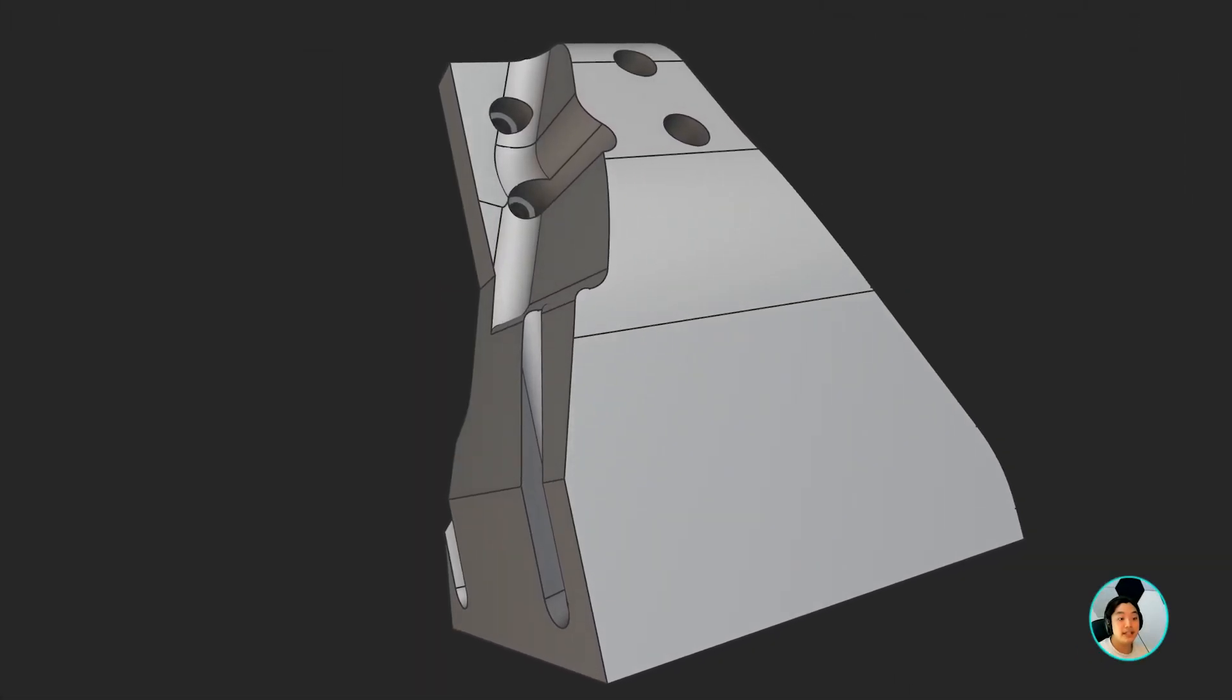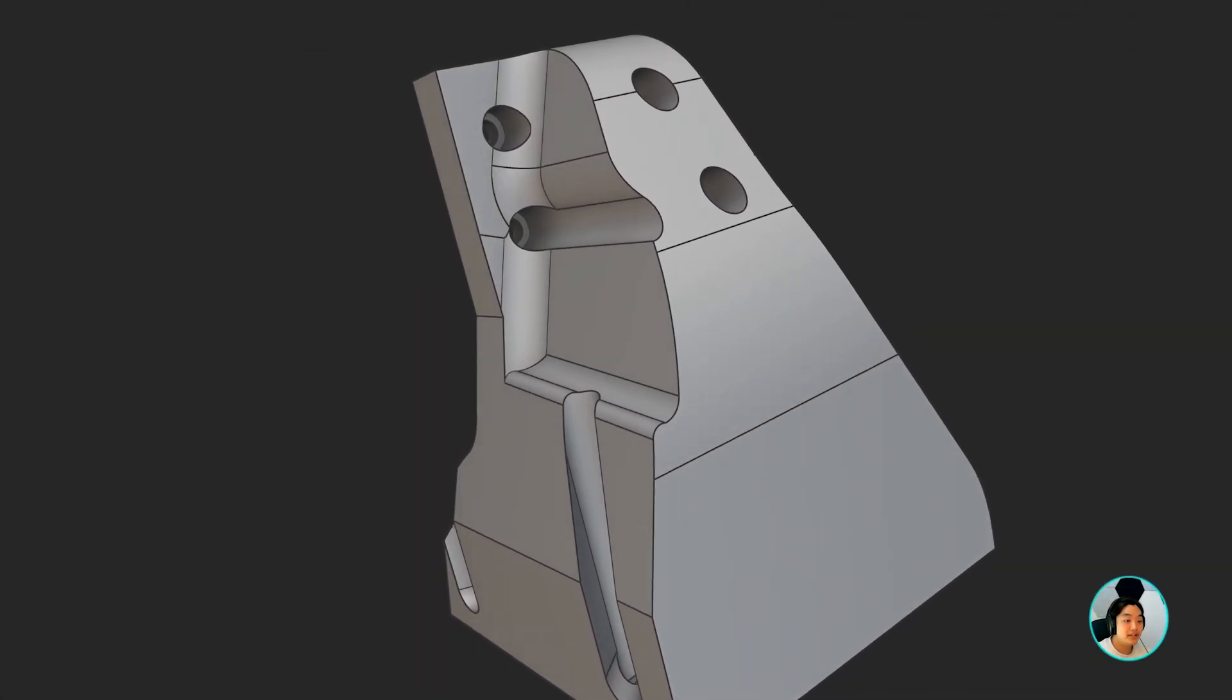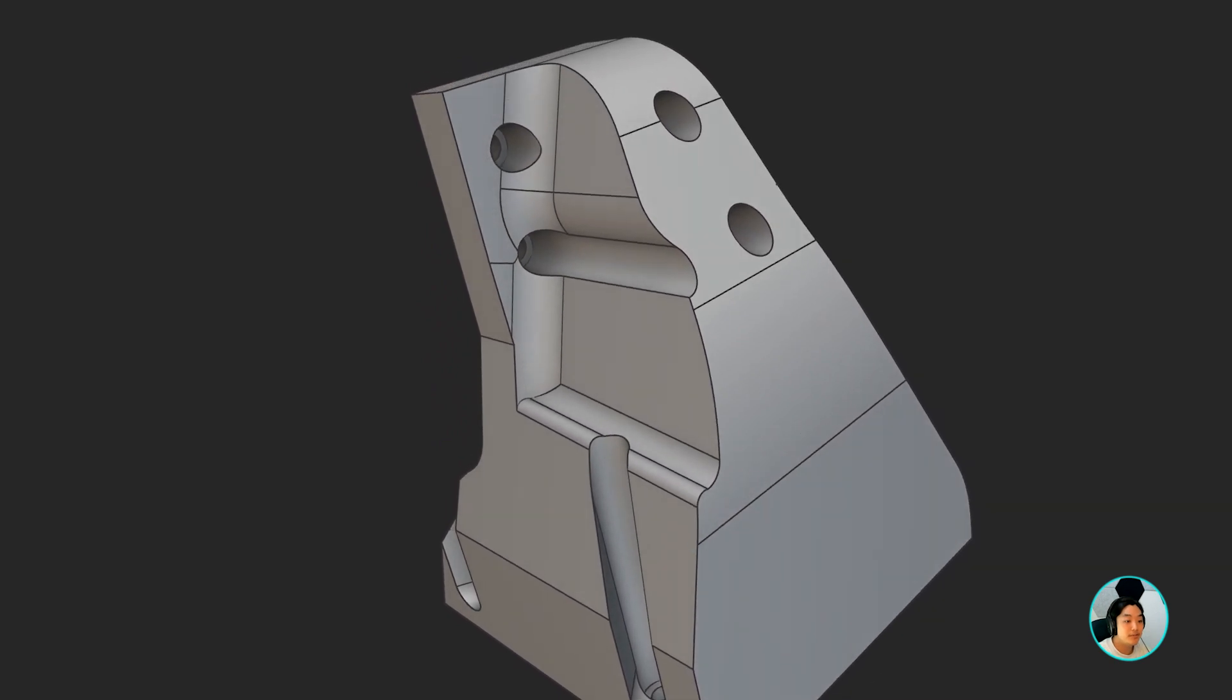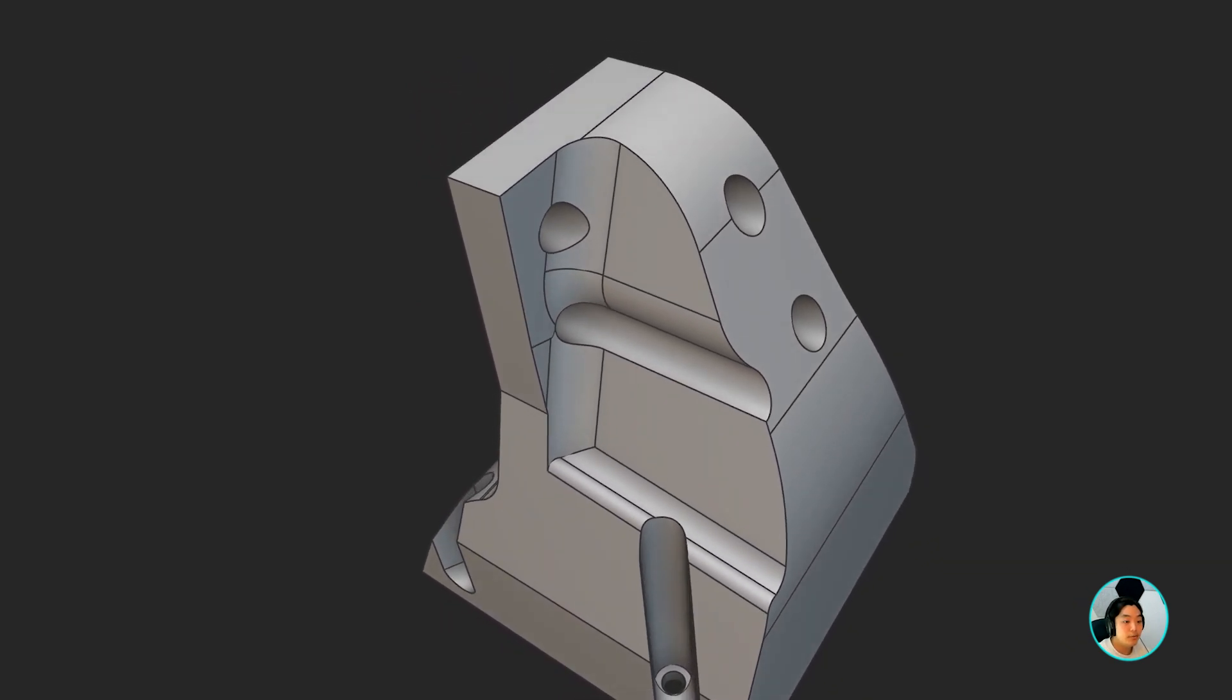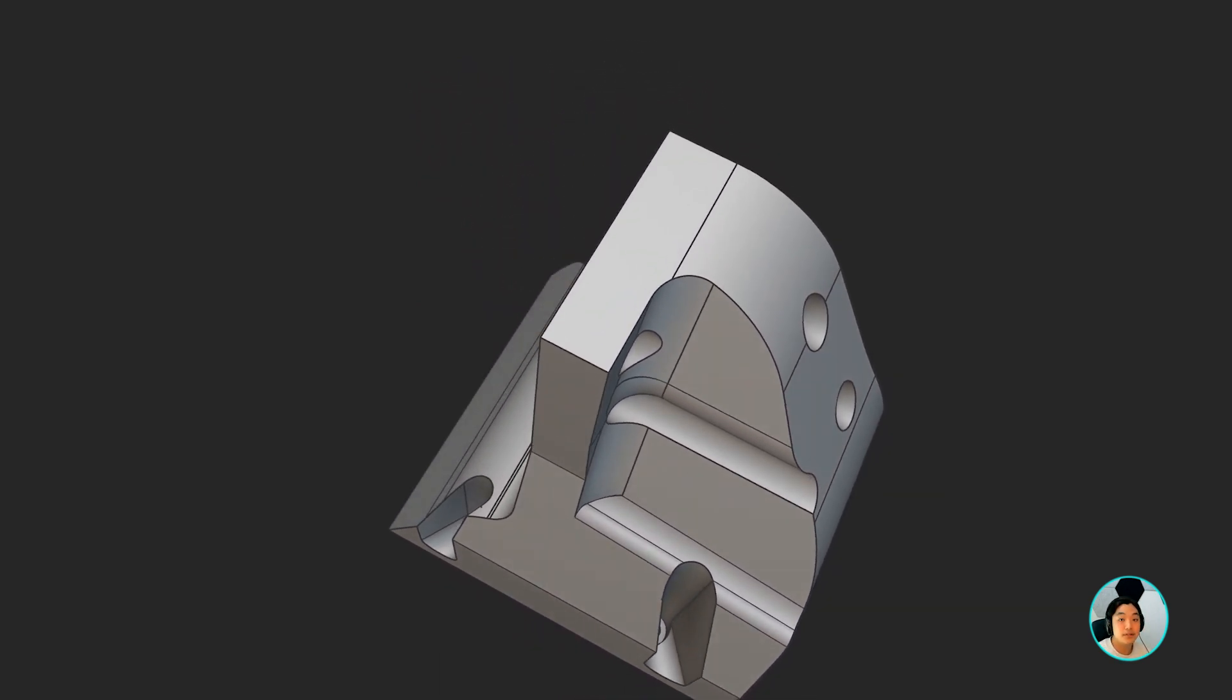We aim to take this bracket, lightweight it using the loading conditions provided, and have a final part with a high stiffness to weight ratio.